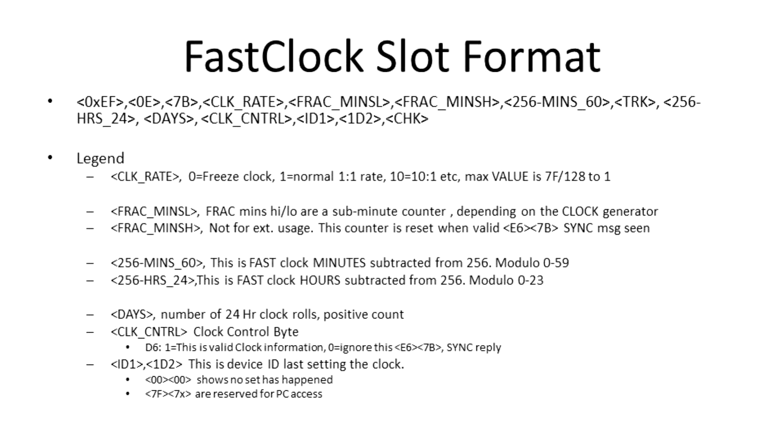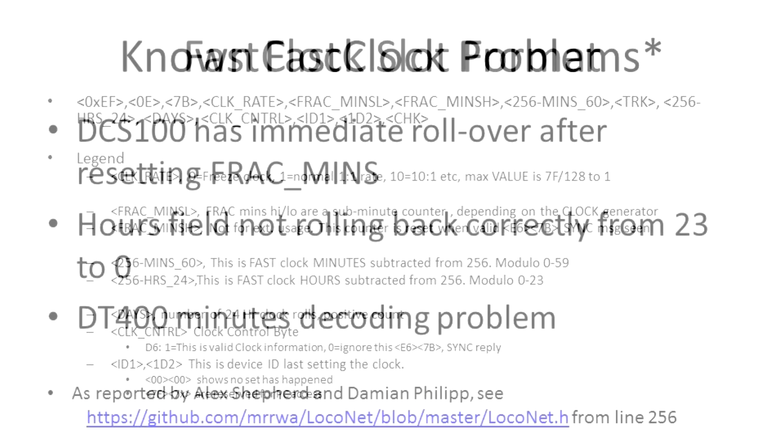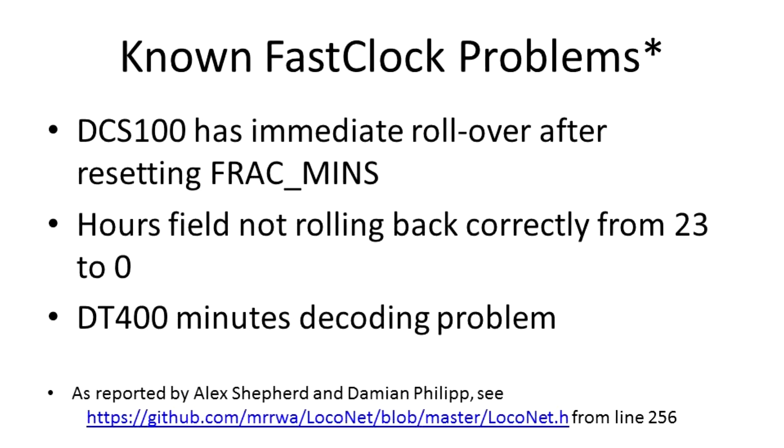Unfortunately, there are a few problems with the implementation of the fast clock in the various throttles as well as in the command station that lead to errors when the counters are rolled over. A detailed description of these problems has been provided by Alex Shepard and Damien Phillip as part of their efforts to provide an Arduino LocoNet library.